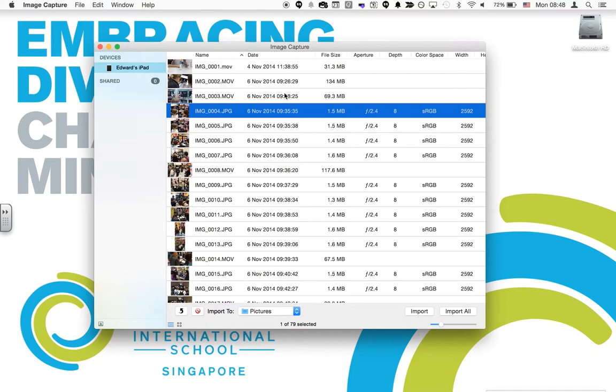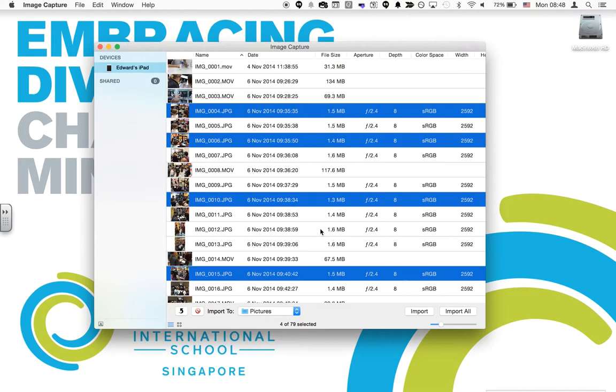If you want to select individual photos, then just hold Command and you can select specific photos that you want to import.